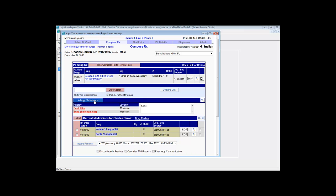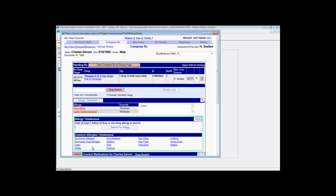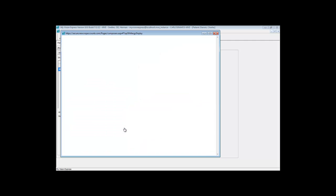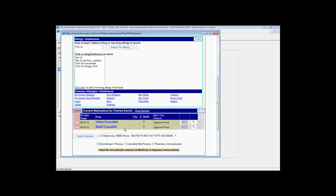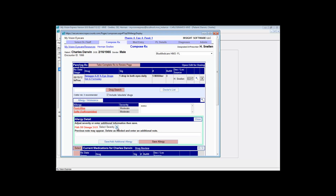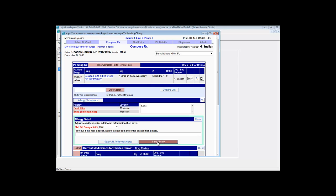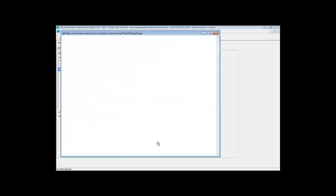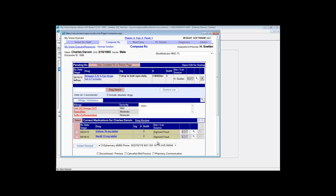If you need to add another allergy that is not necessarily listed on the quick list, you can just type the allergy and click the search for allergy button, and then select the specific allergy involved along with the severity and click the Save Allergy button to add it to the list of allergies for that patient.